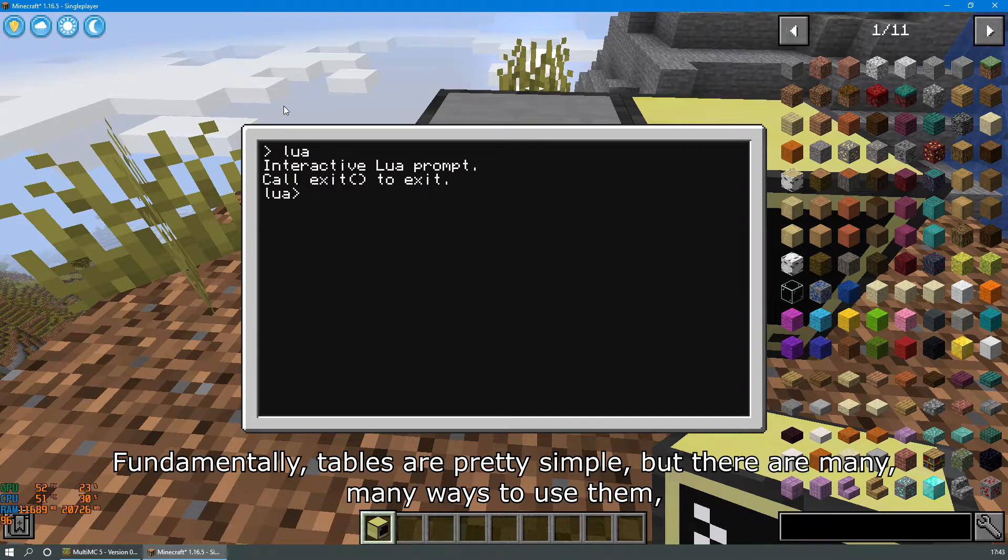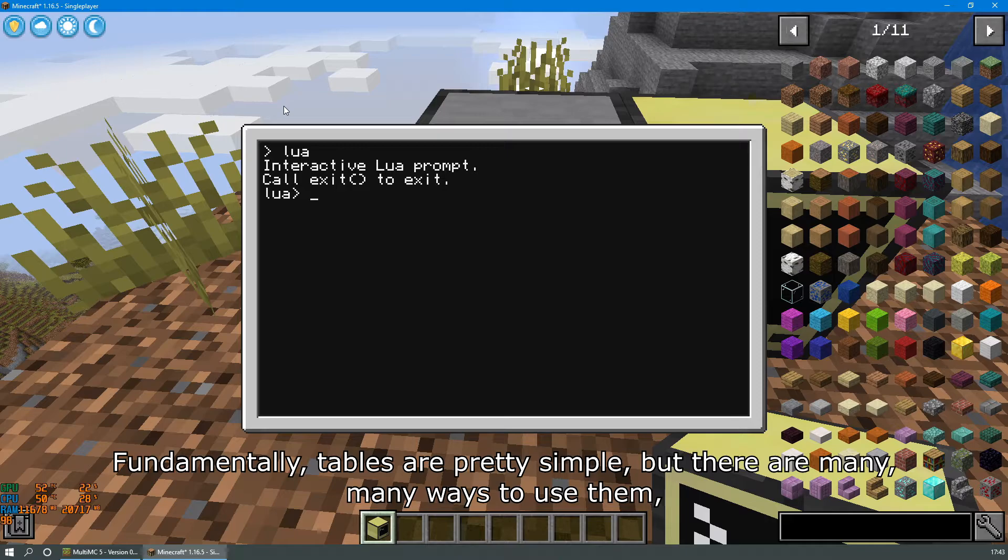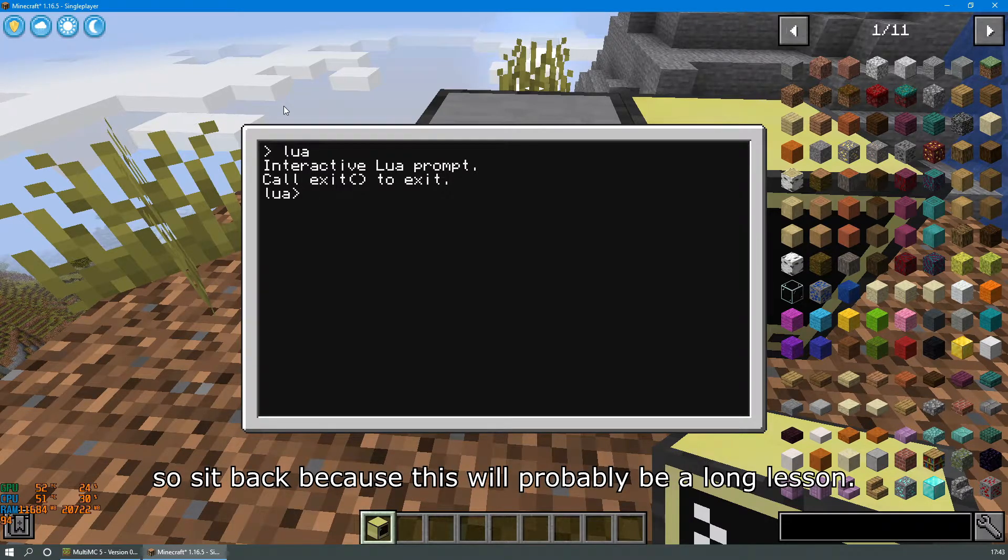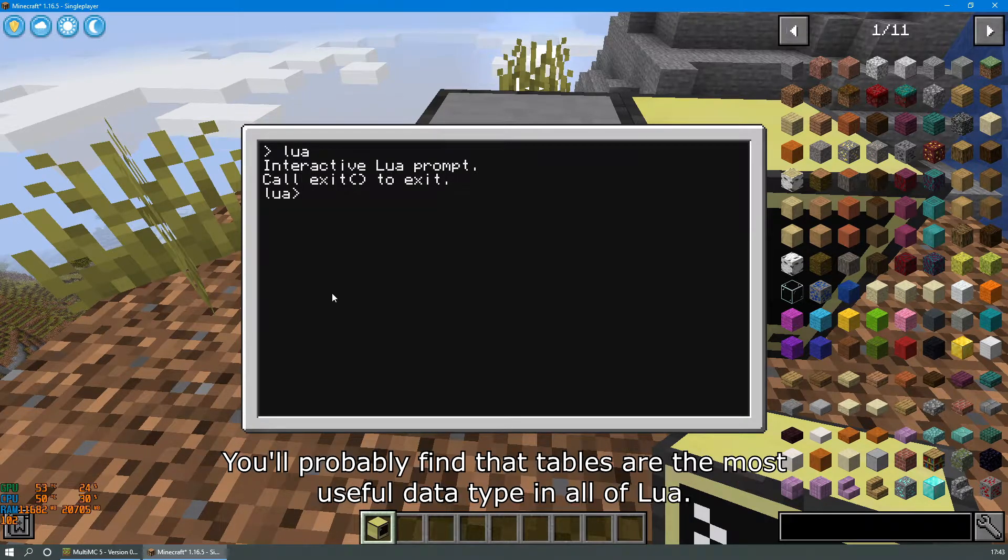Fundamentally tables are pretty simple but there are many ways to use them. So sit back because this will probably be a long lesson.